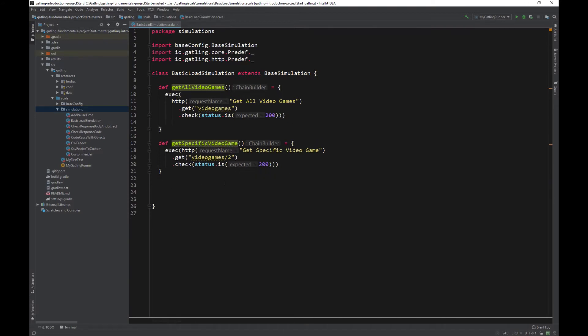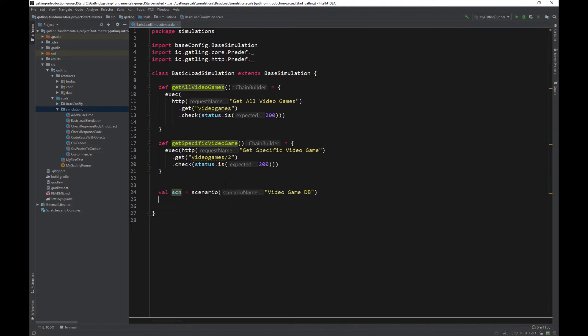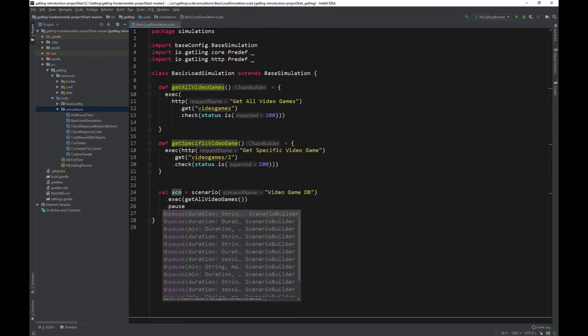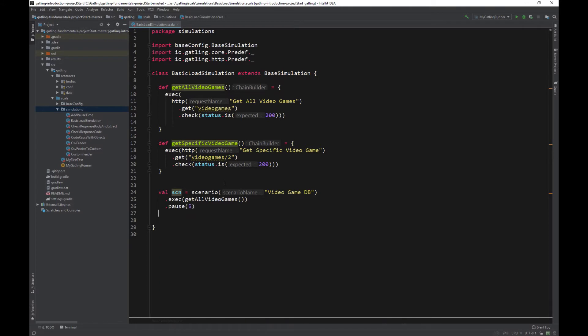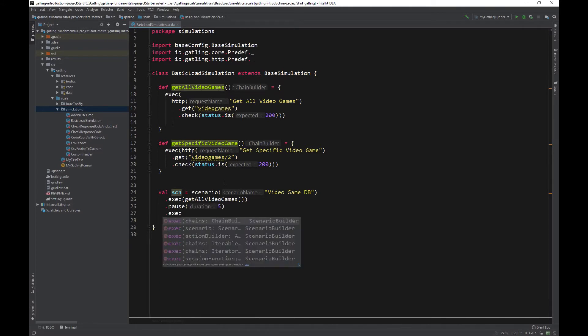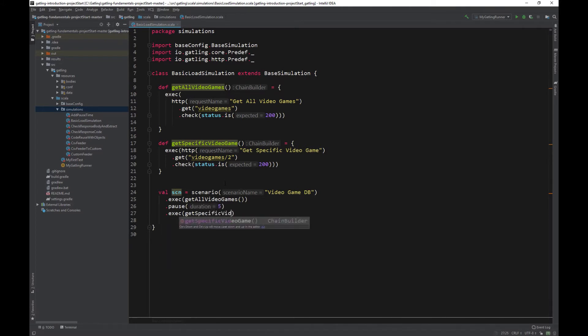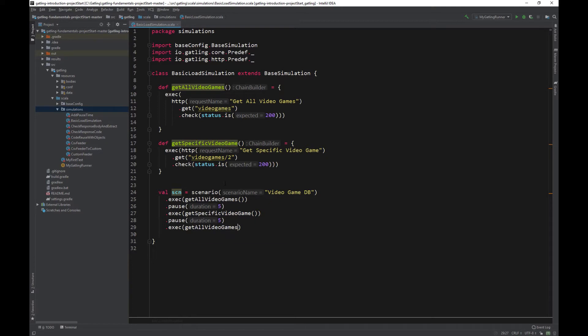Let's now create a scenario that will use these two methods to make calls. Great!